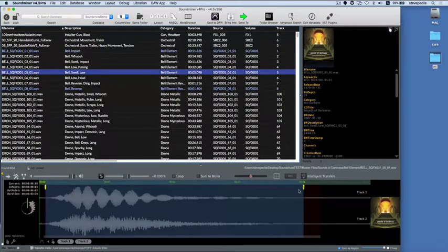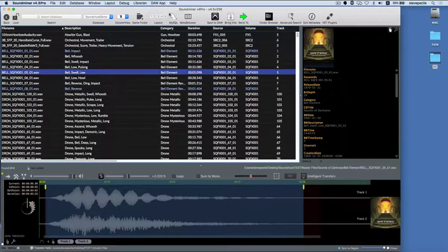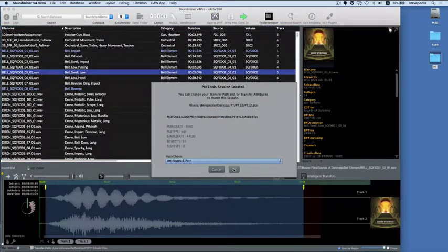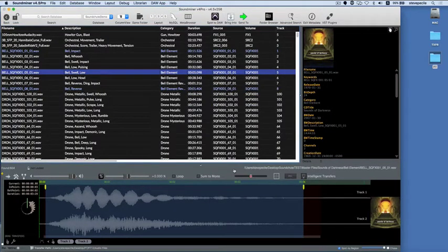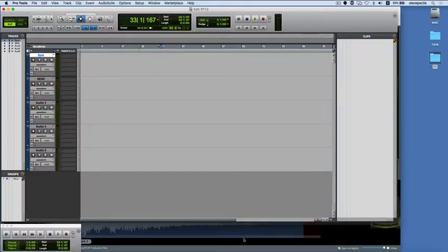I'm going to select, edit, and spot a file directly into the Pro Tools timeline at a specific timecode. In Soundminer, I make sure the DAW menu is set to target Pro Tools. Using the inter-application communication, V4-5 Pro recognizes Pro Tools is running and confirms the session information. And in Pro Tools, I place the cursor where I want the item to land. Now be careful to select the correct kind of track for your transfer: mono, stereo, or multi.